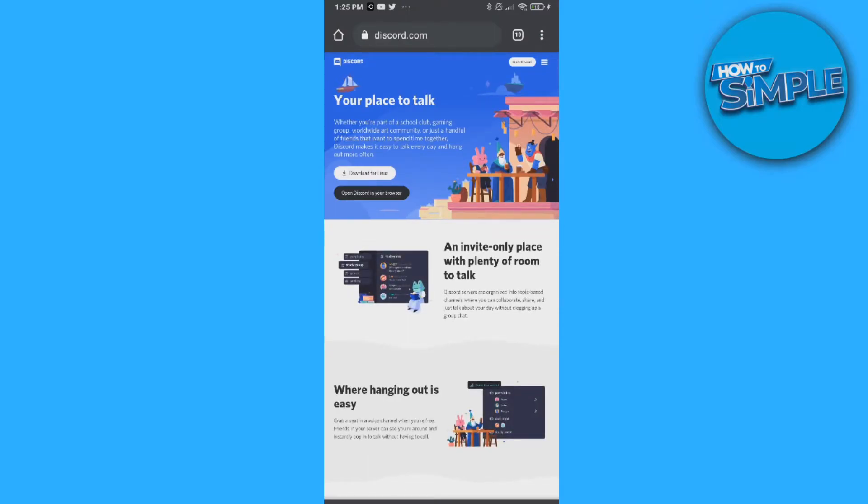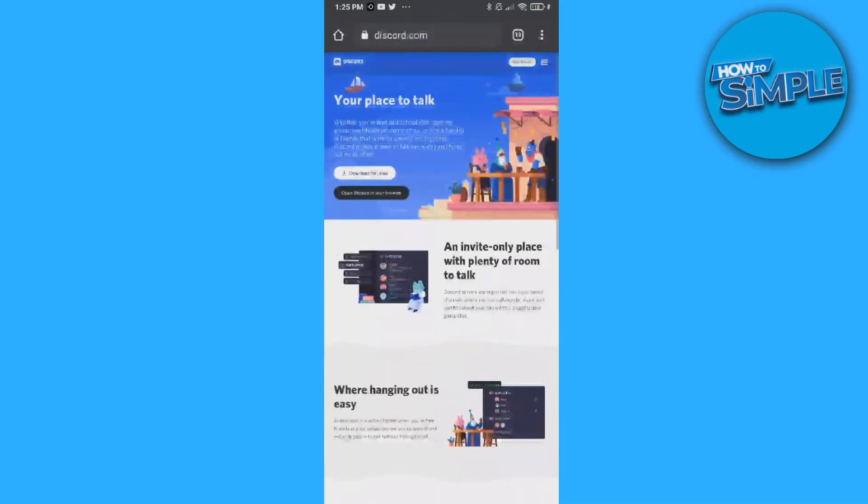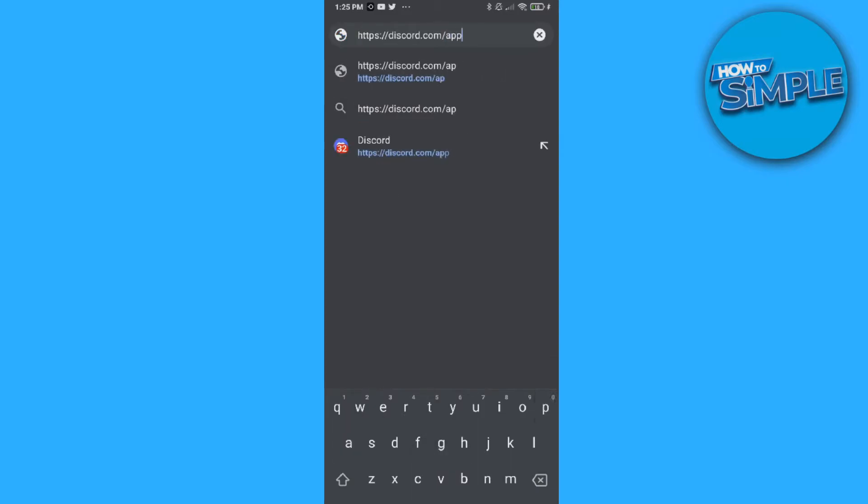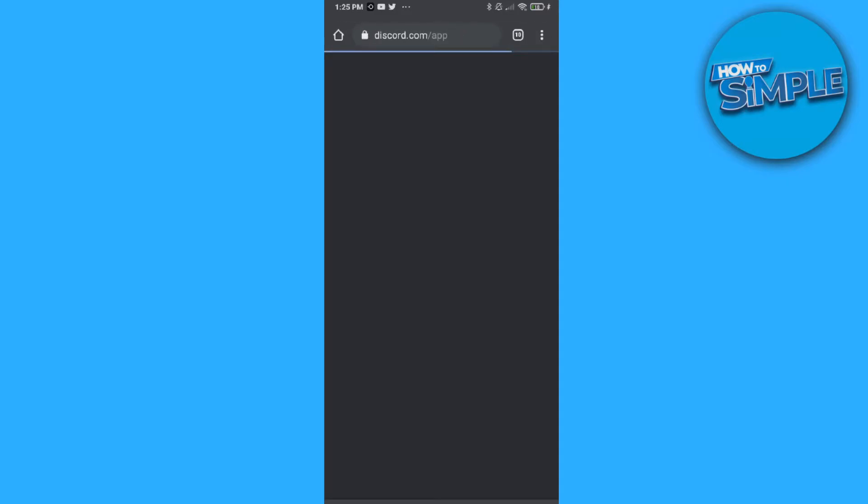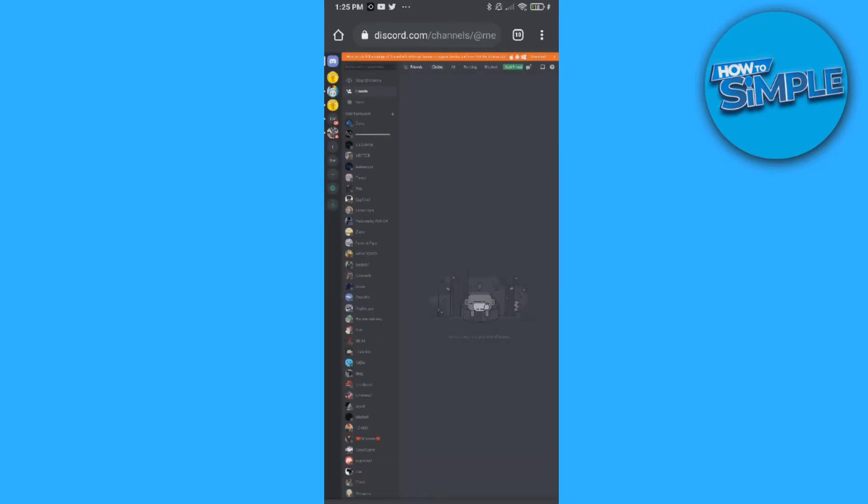We have to log in, so make sure you can log in. I'm already logged in on this account, so I can copy it, paste it in, and then slash app. This is what you want to do: discord.com slash app, and now this is how it looks on your account.